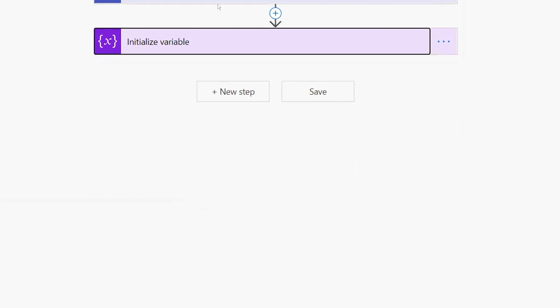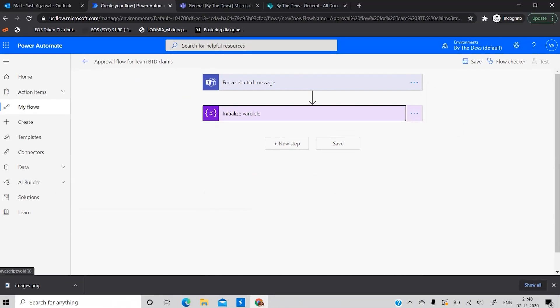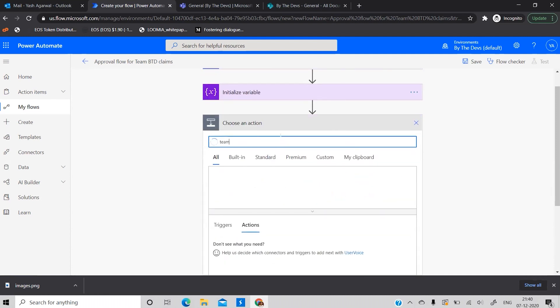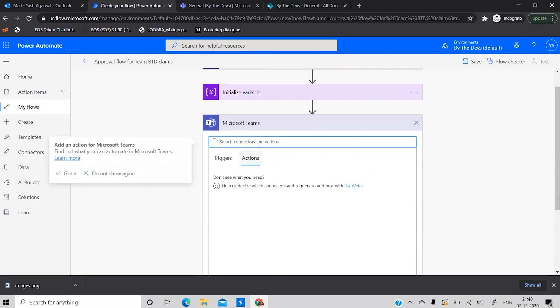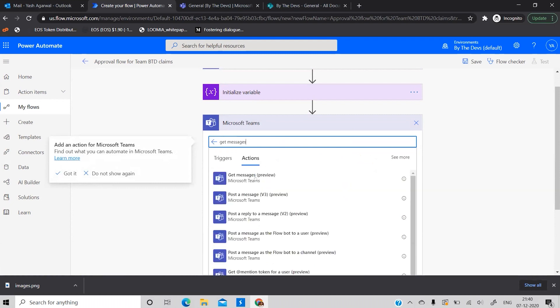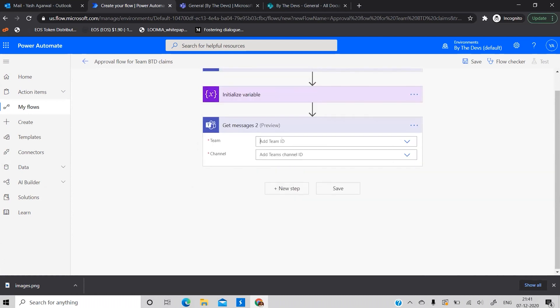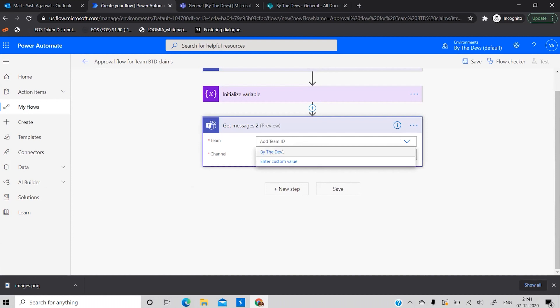When this flow is triggered for a selected message, it doesn't pass full attachment information — it only gives an attachment ID, which isn't enough to link back to SharePoint. So to get more message details, I'll search for Teams and find the 'Get messages' action. This can retrieve messages from a particular team and channel when configured, so I'll select it and set the Team ID and General channel.